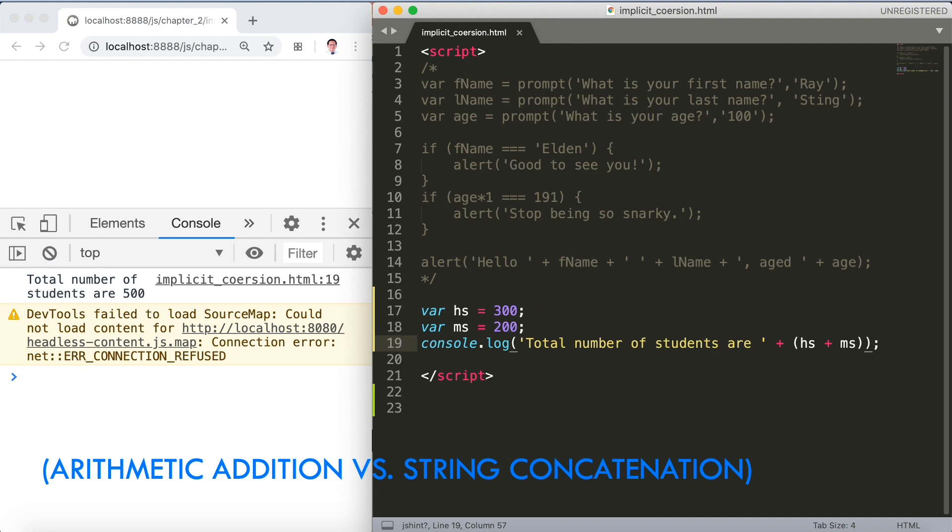So we have just discussed the difference between arithmetic addition and string concatenation. Please take note of those two important discussions regarding JavaScript.